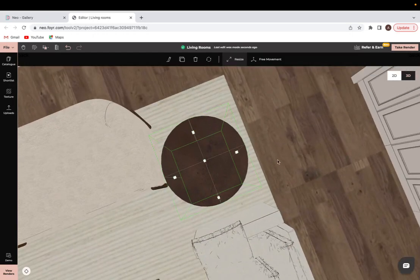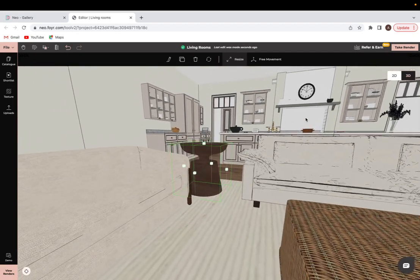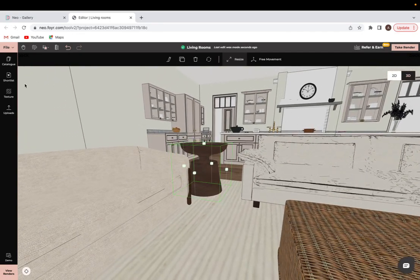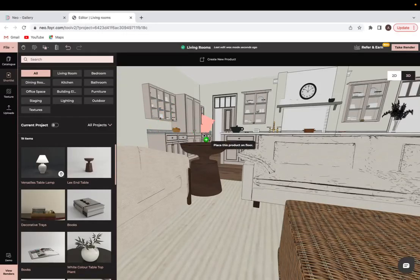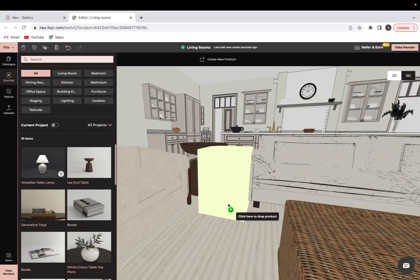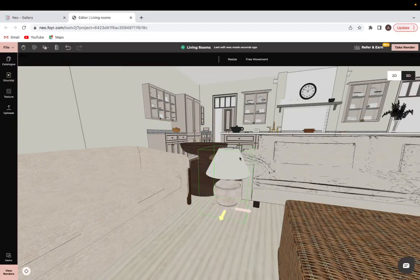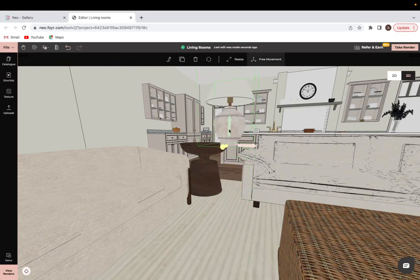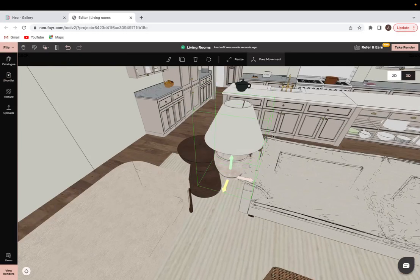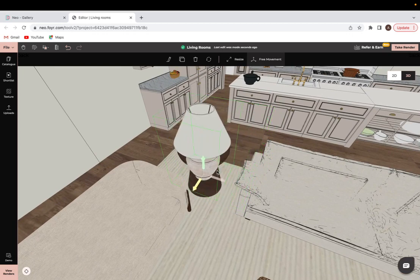So that's the look that I want for the end table, and I am placing a lamp on top of that. I'm just going to place my lamp here and then free movement so I have the ability to move it wherever I want. There we go.